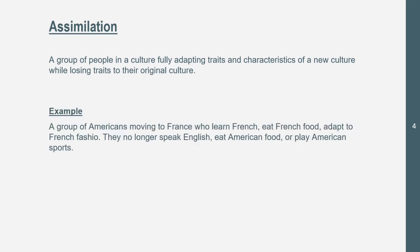An example is a group of Americans moving to France who learn French, eat French food, and adopt French fashion. They no longer speak English, eat American food, or play American sports. This is an example of assimilation. We don't know if this is complete assimilation because we don't have the exact details, but it is assimilation because there's nothing here that is kept from American culture — it's all French culture, which is where they migrated to.